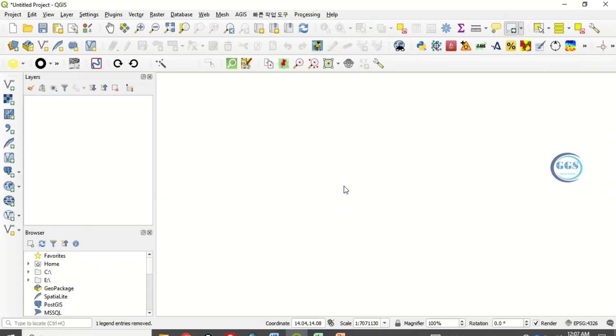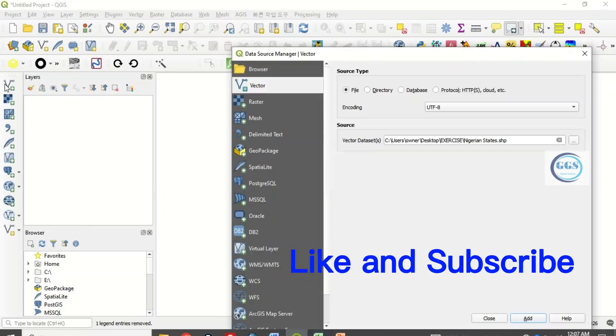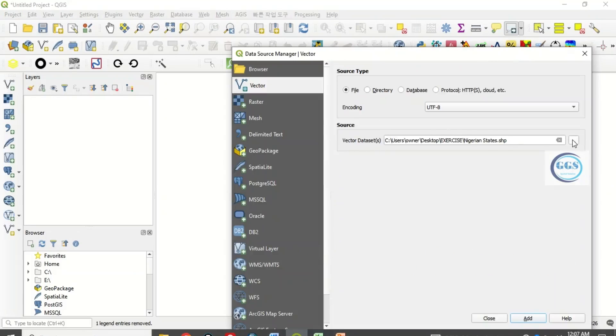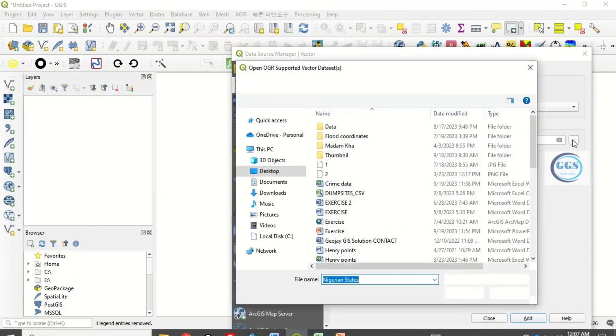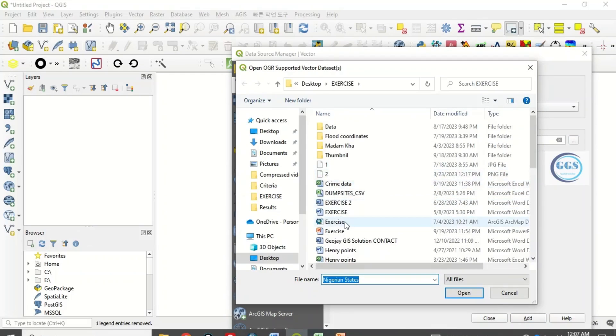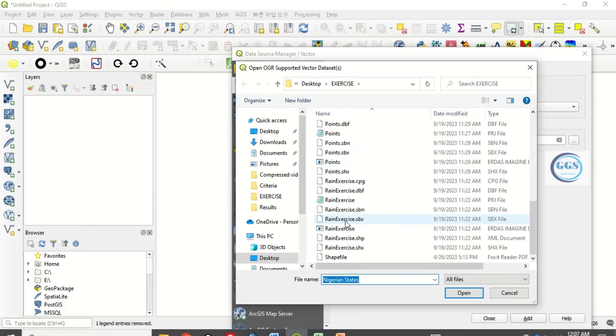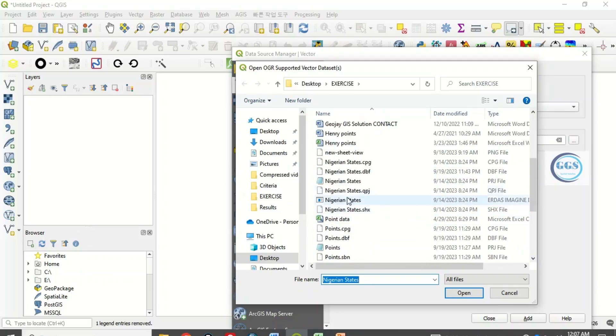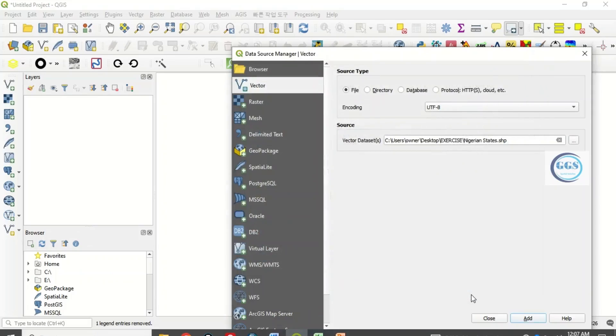Loading the shapefile now. Click here to add the shapefile. Let's navigate to the folder where I have the shapefile. I have it here as Nigerian states. Click open.